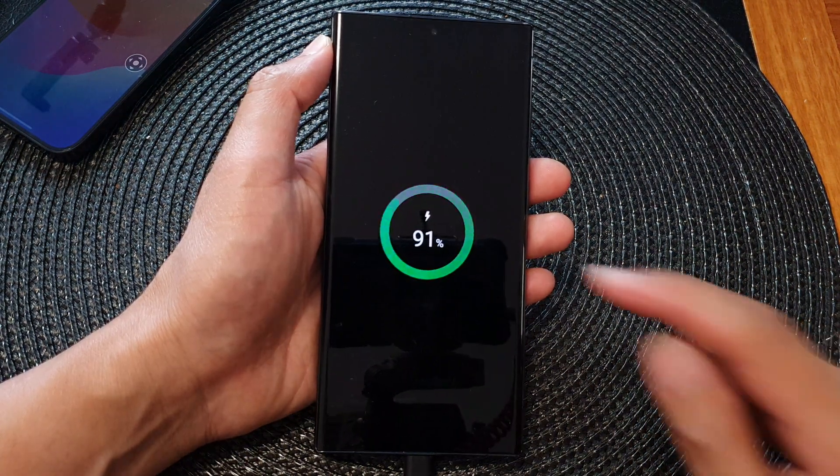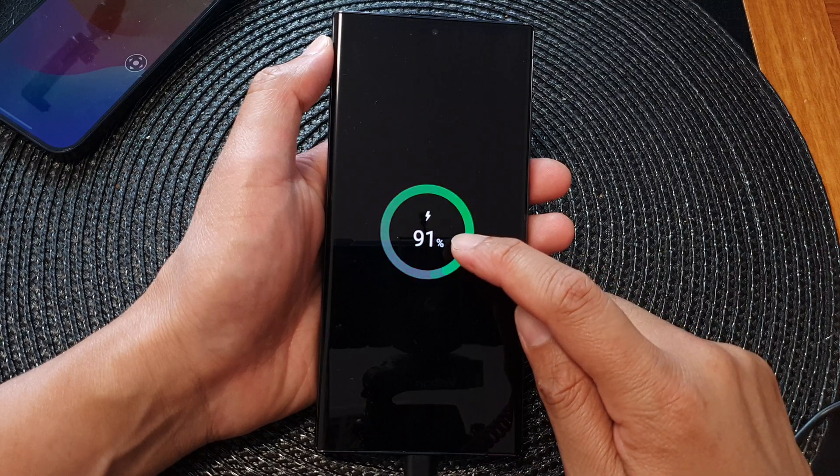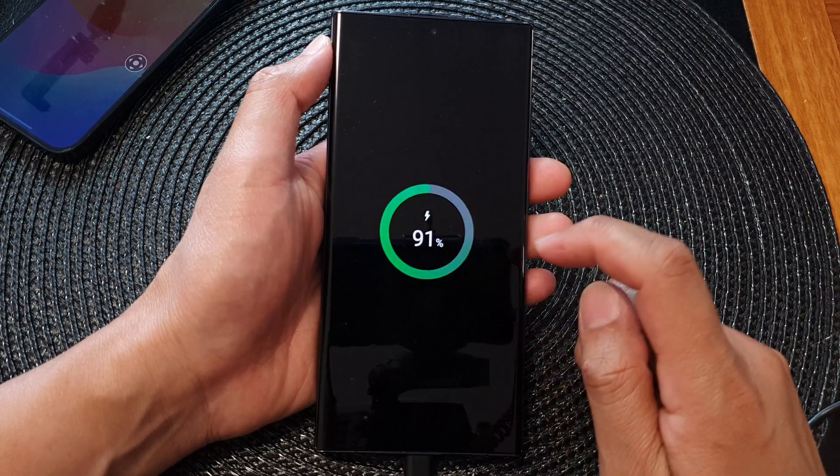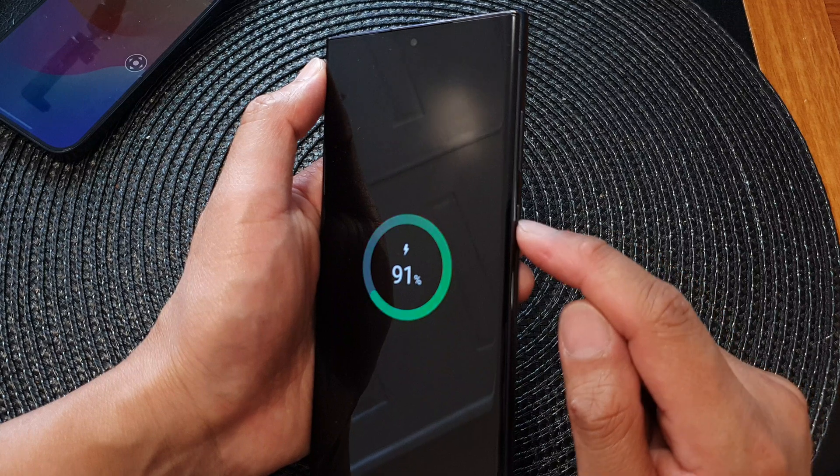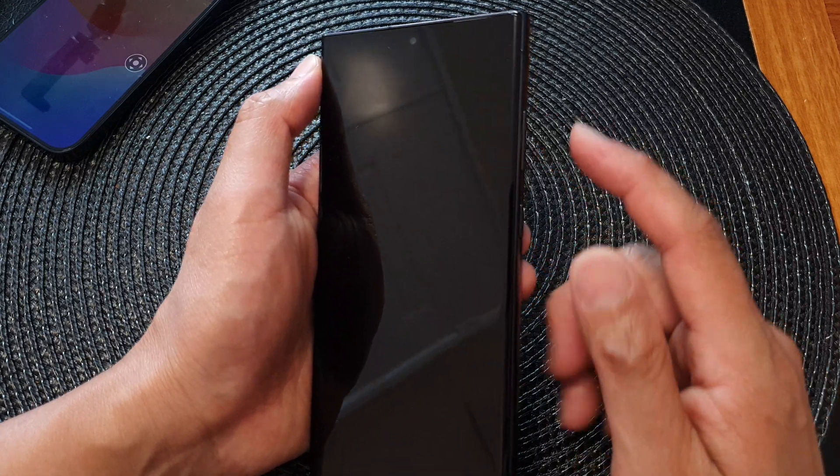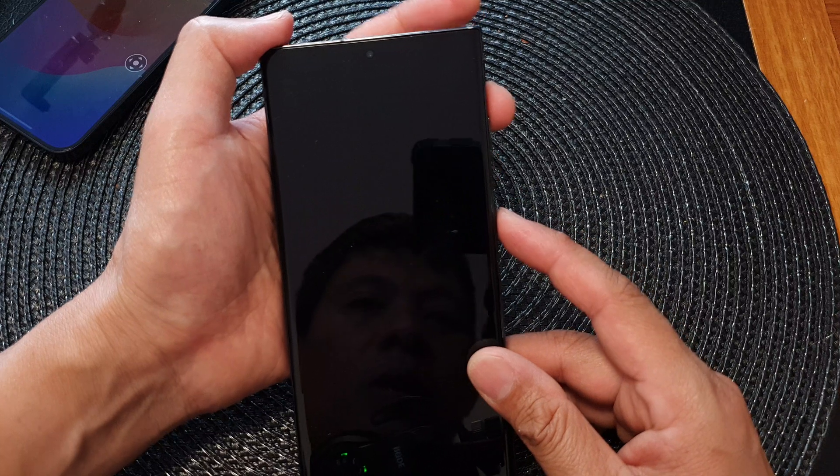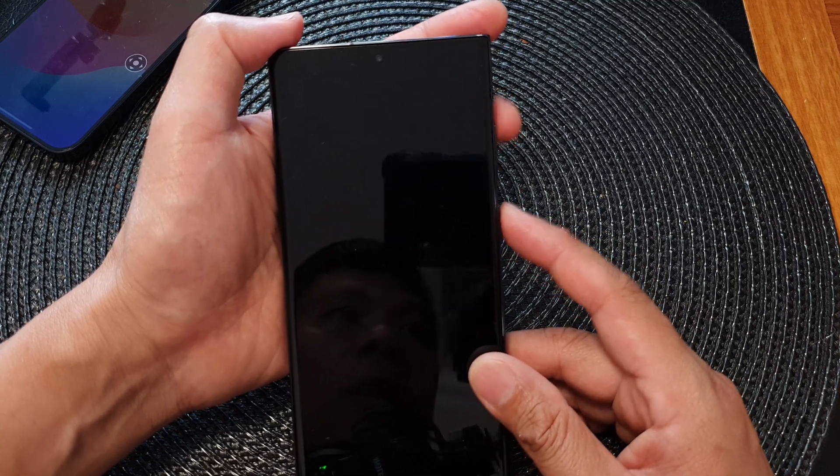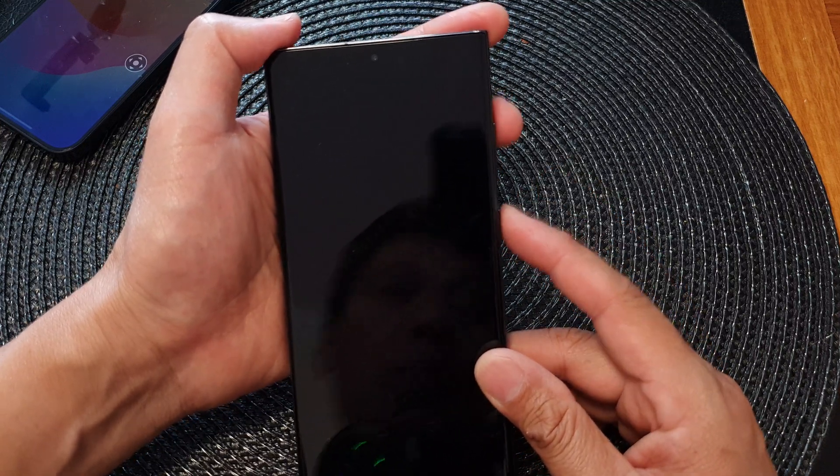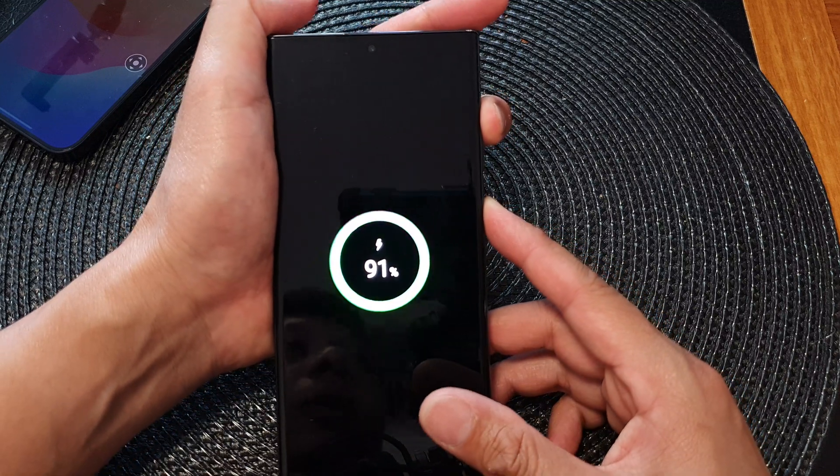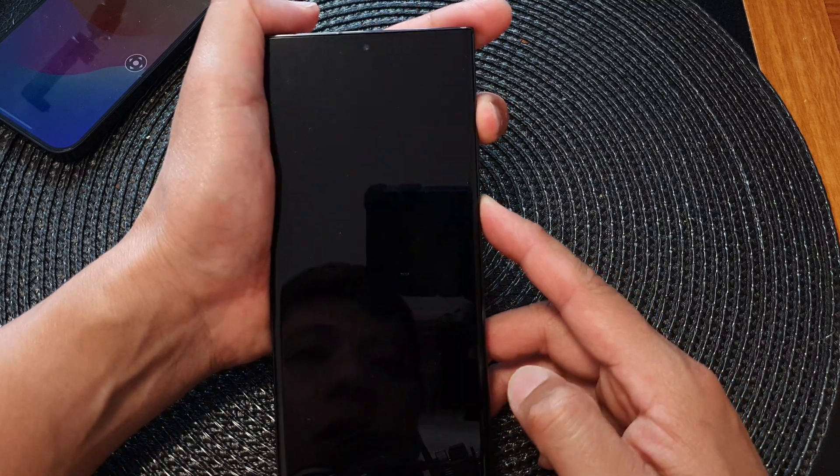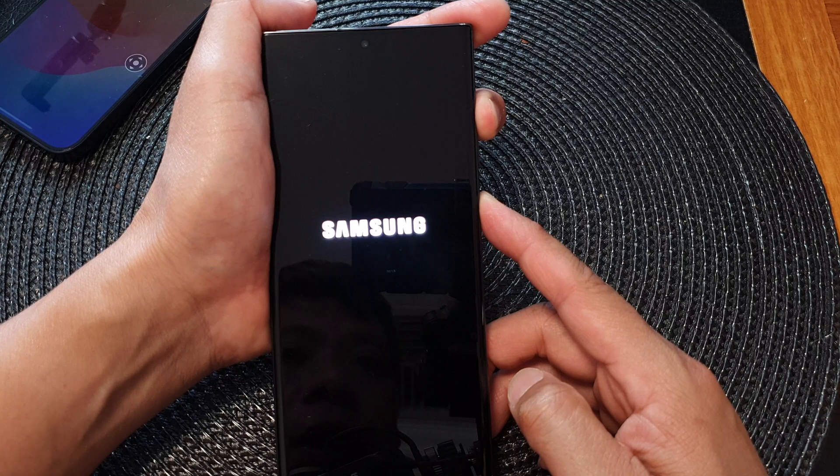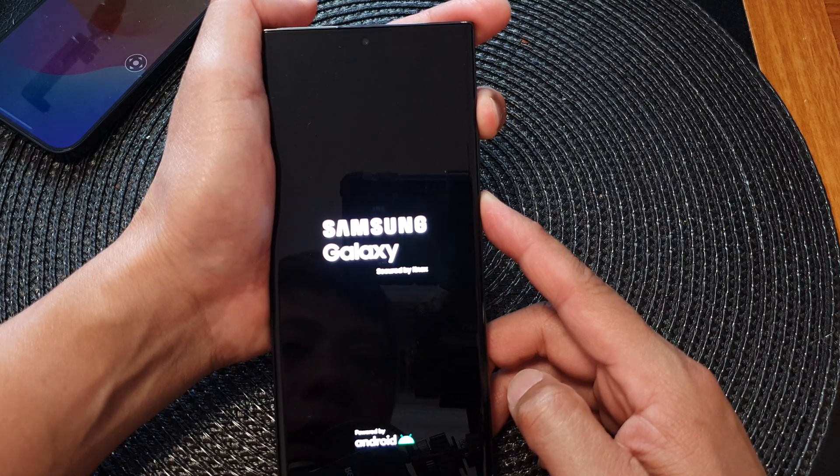Once you see the charging percentage, press on the side button and the volume up key simultaneously. Press and hold both keys until you see Android recovery appear.